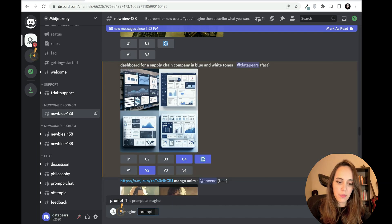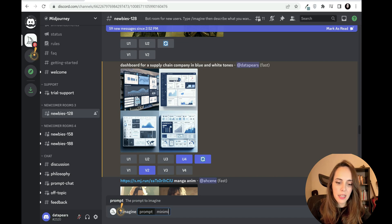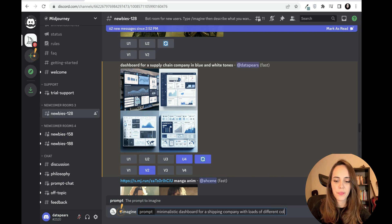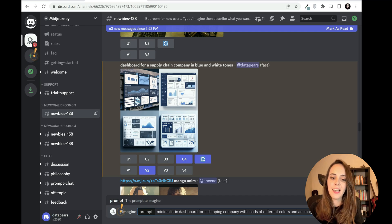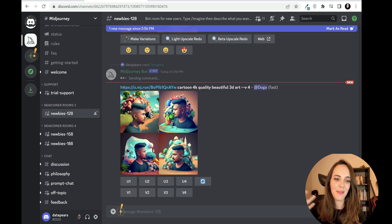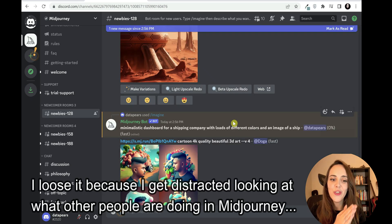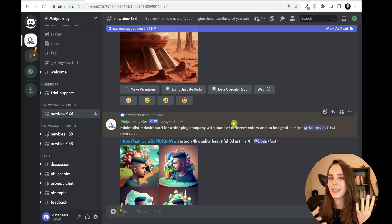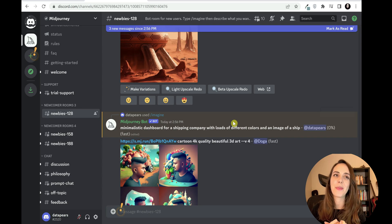Let's type a new prompt to generate more dashboards. This time I want: a minimalistic dashboard for a shipping company, with loads of different colors, and an image of a ship. Let's see what this will generate. You might lose your prompt in the middle of all these messages - I always lose mine - so you might have to scroll up and down a little bit while waiting for the results.